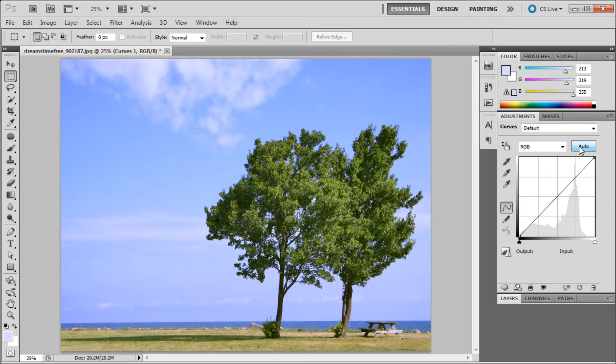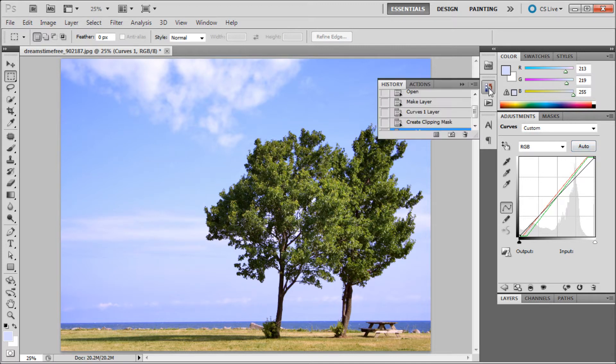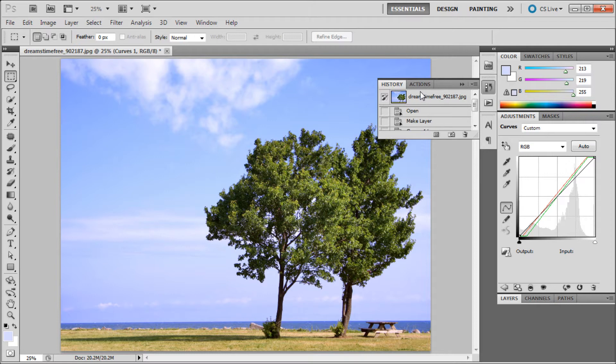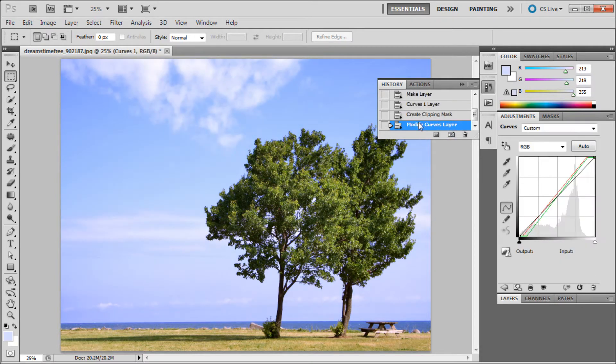If you click on this little auto button, Photoshop will try and figure out what you want it to do and adjust it accordingly. You can see before and after on that.